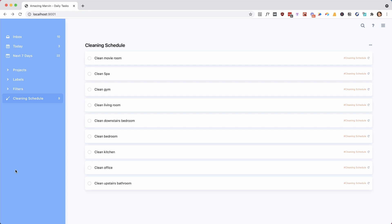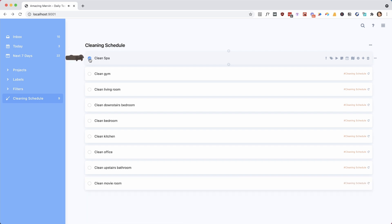So here's how to create a looped to-do list in Amazing Marvin. This idea of a loop schedule is that you can have a list of tasks and when you complete a task, usually the one that's on the top, it goes to the bottom.